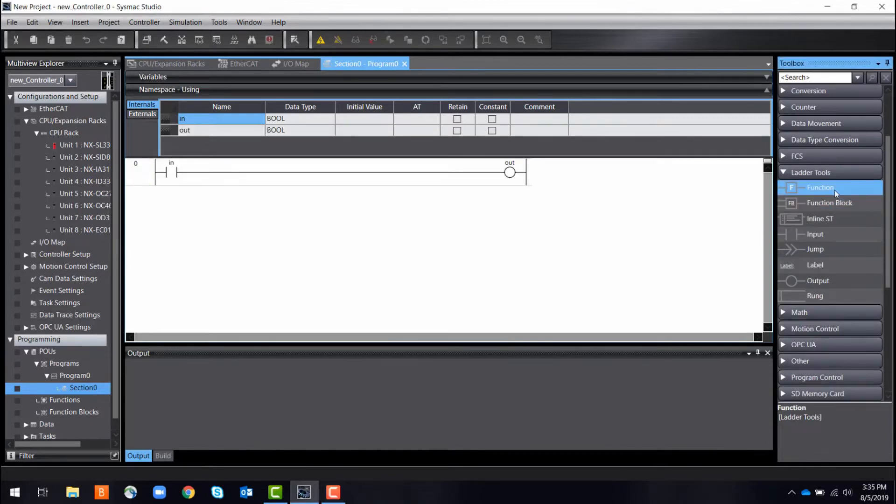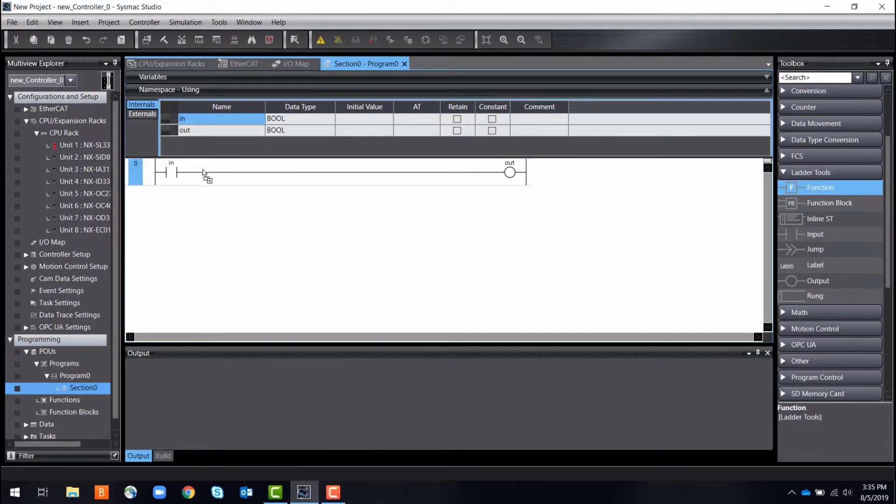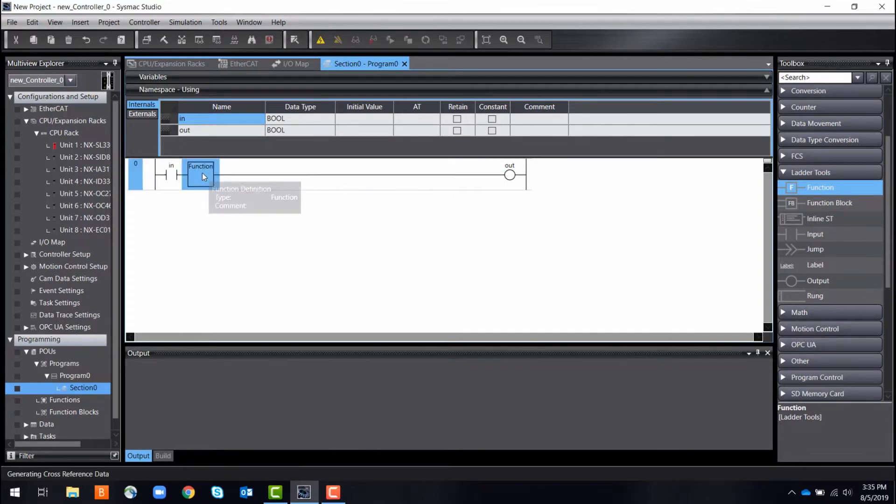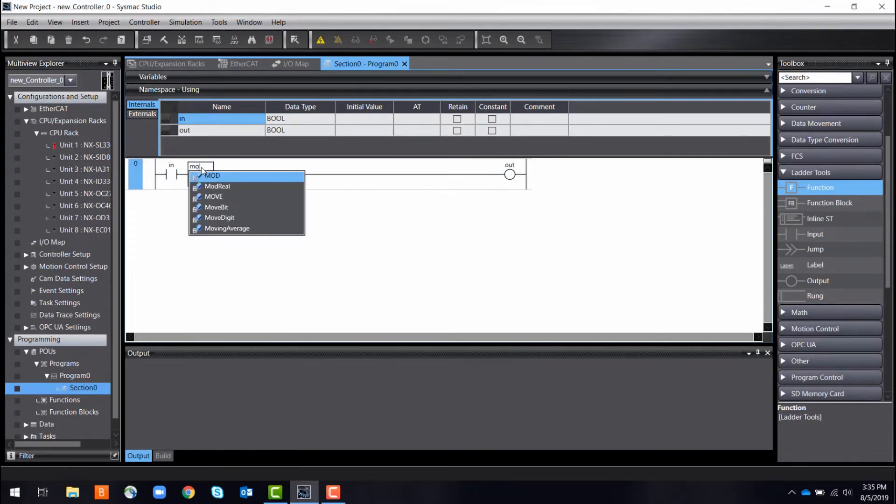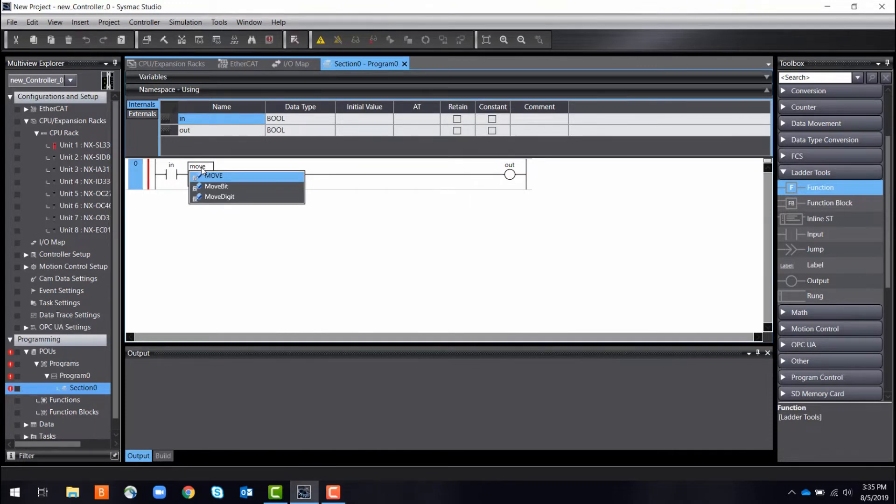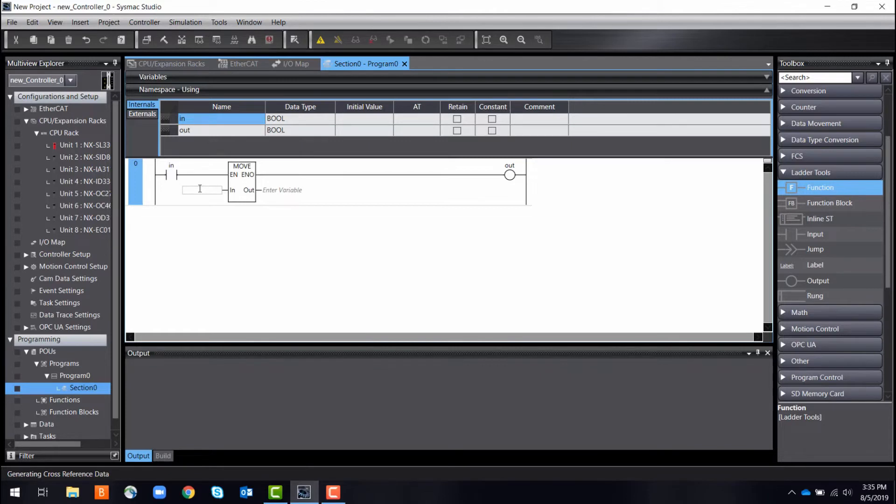Easy to pick up and great to develop with, SysMac Studio also features built-in function blocks to speed through programming development. Function blocks have inputs and outputs exactly like how you would wire your real system and are pre-programmed with logic.